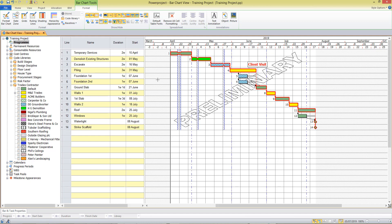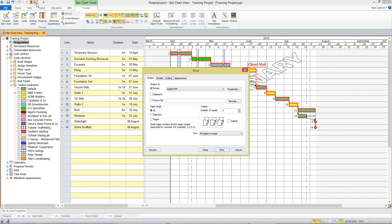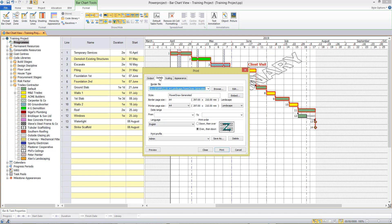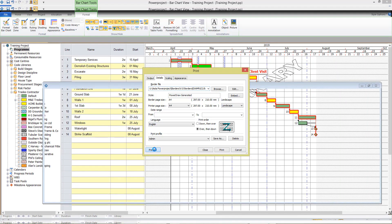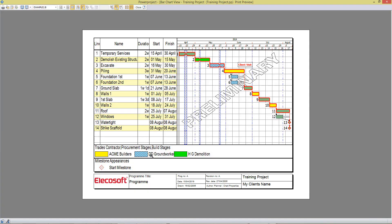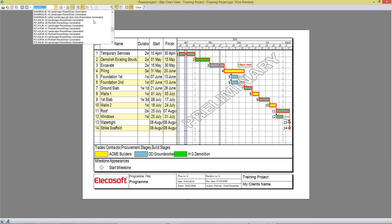When I'm ready to print, I can come up to the print icon on the quick access toolbar. Here I can choose to print to PDF or to paper, or to clipboard if I want to paste it into a PowerPoint presentation. On the details tab, I select a border to print with my output. Clicking preview shows how it will look — any code libraries that have been used will show a legend, and there's also a legend indicating what a milestone is. My border shows the main project information at the bottom of the page. There are many borders supplied with Power Project.